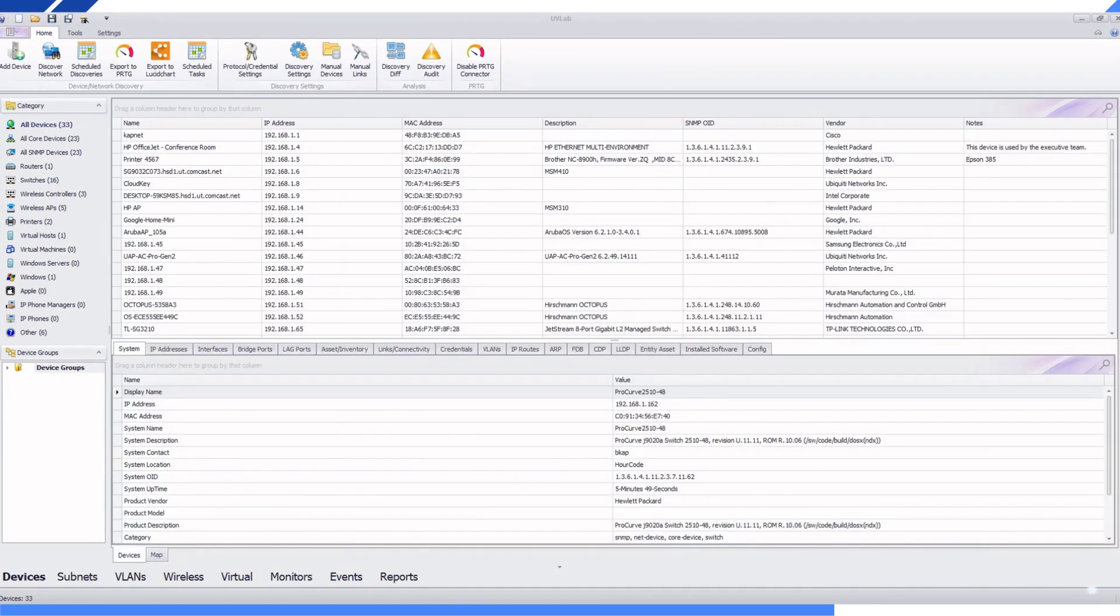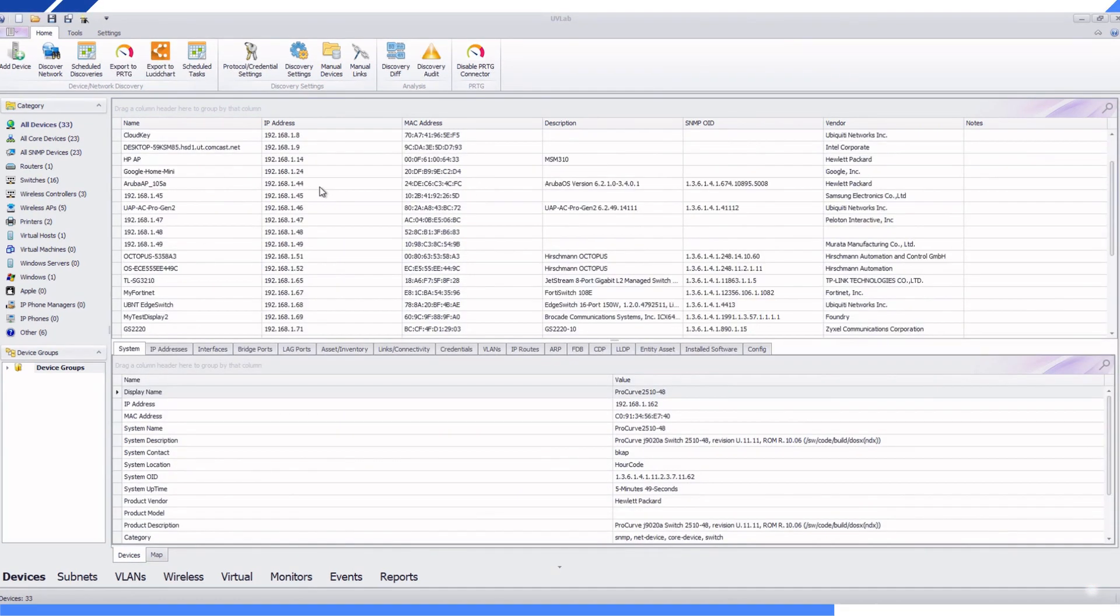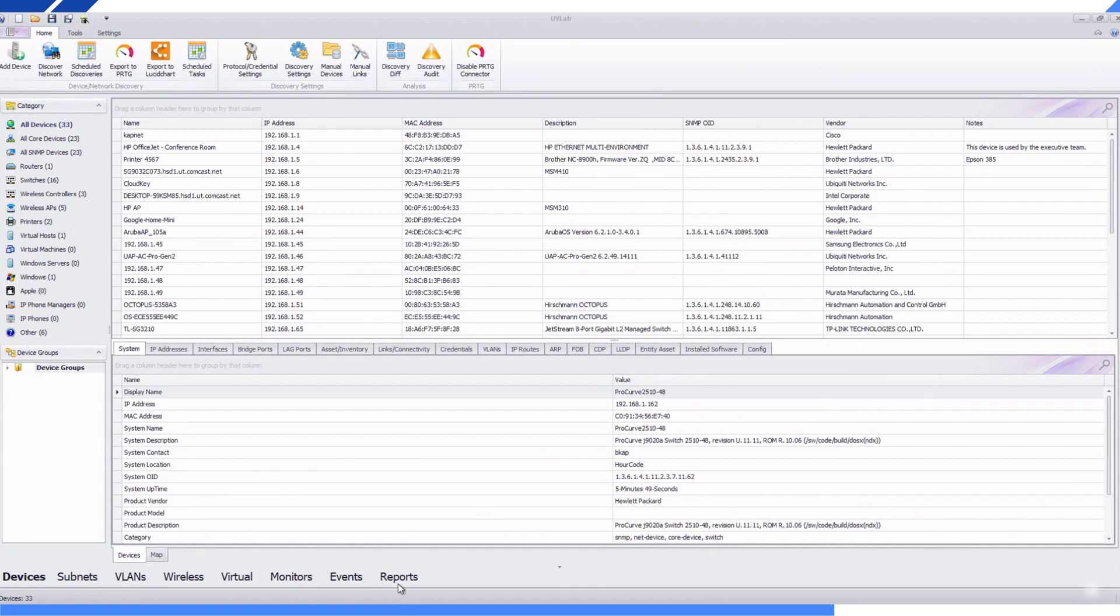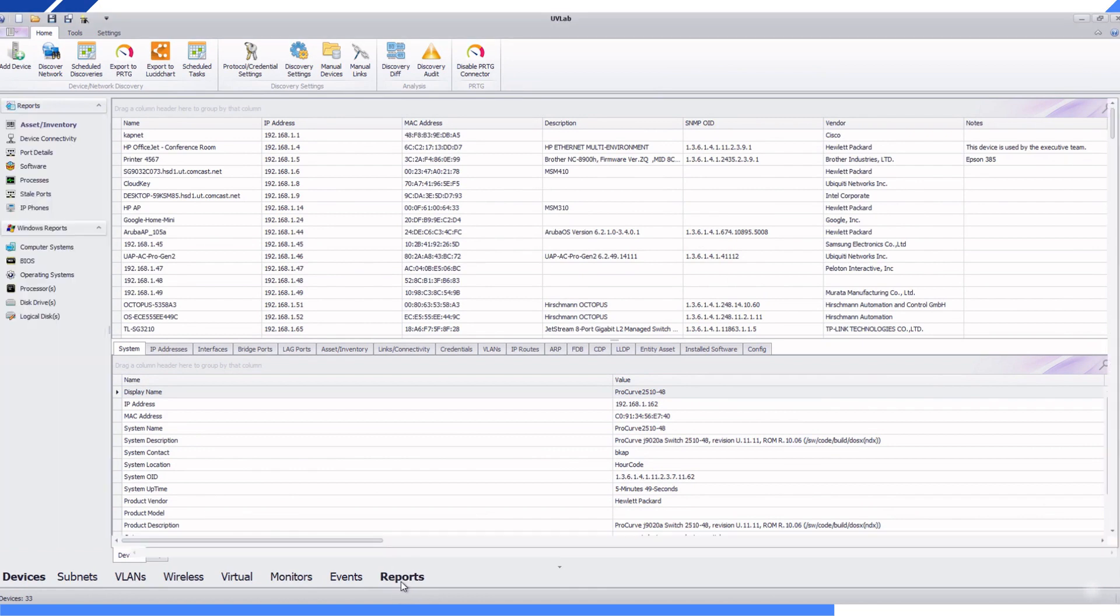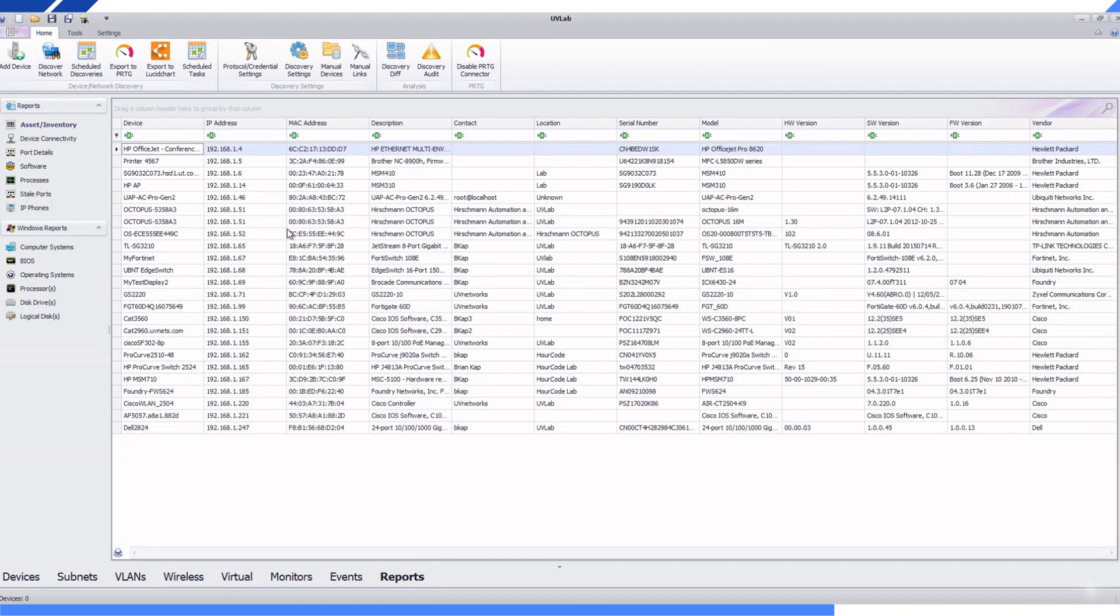4. After the discovery, go to reports. The discovery created a list of PRTG devices.